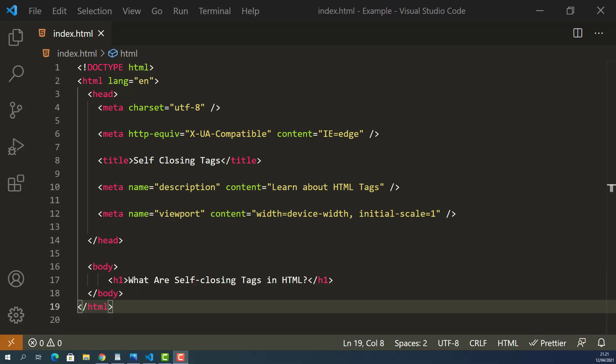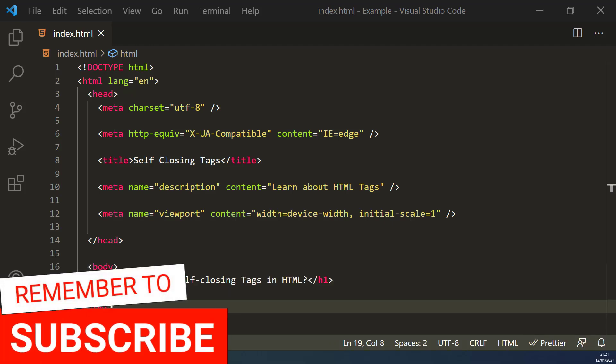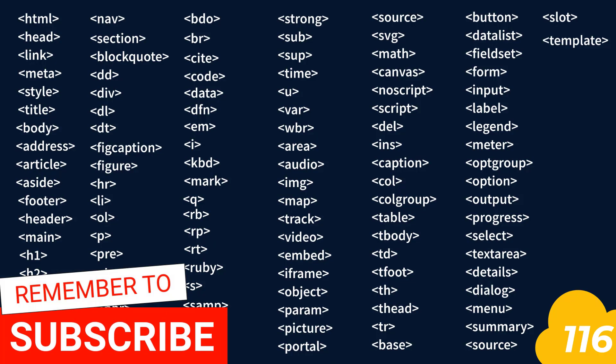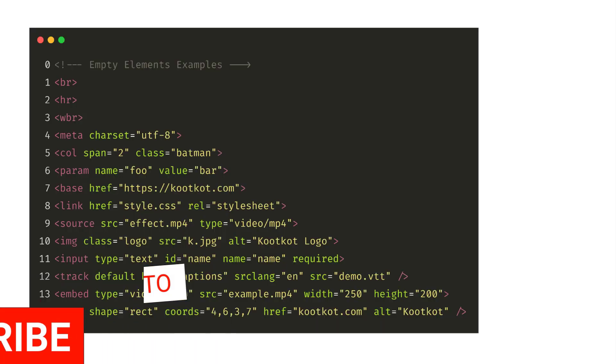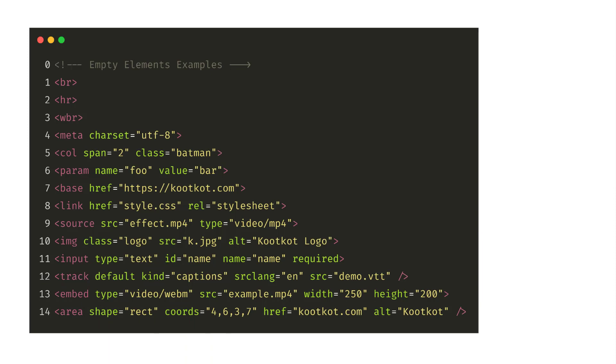At the time of this recording, the latest HTML version is HTML 5.2 and there are 116 HTML elements available. And 14 of them are created using self-closing tags.